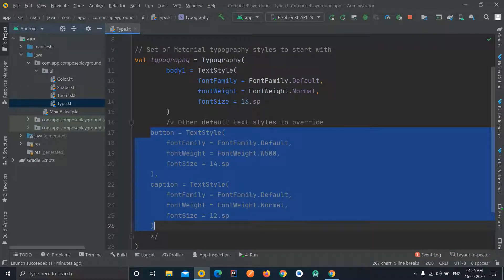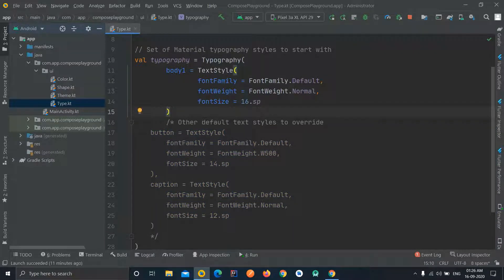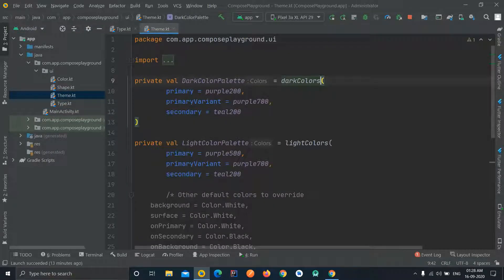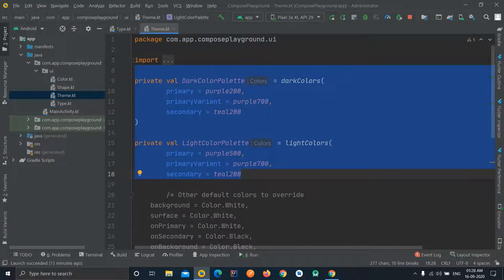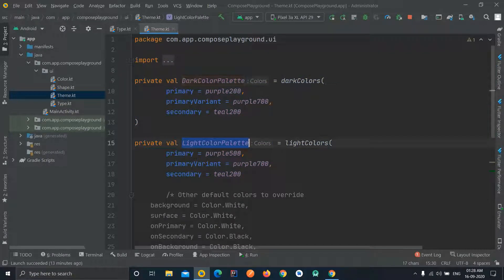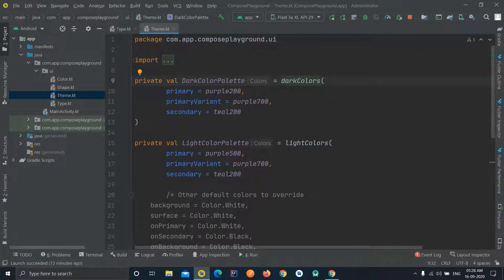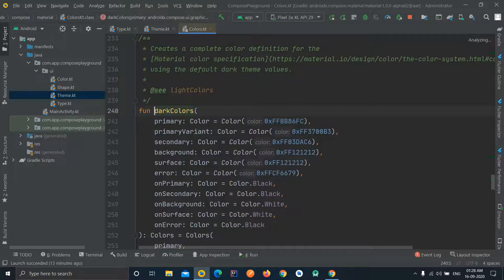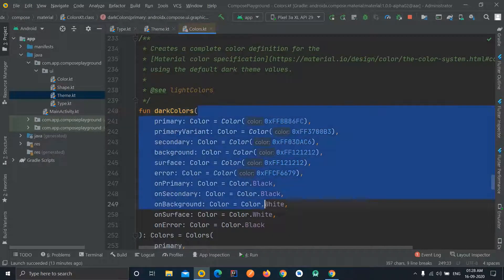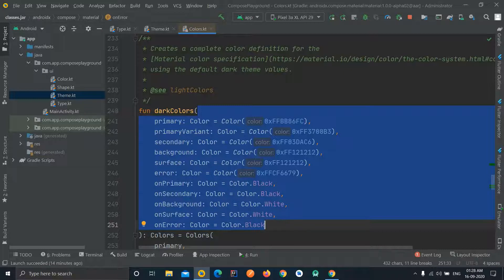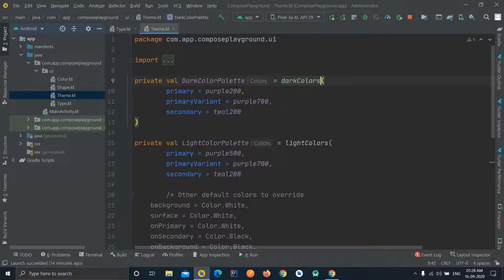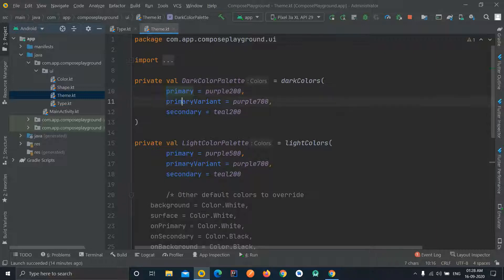Now the last one is the Theme.kt file. In this file we have defined two variables: one is 'darkColorPalette' and the second is 'lightColorPalette'. We can see there are two functions: 'darkColors' and 'lightColors'. These are also predefined functions in the Compose library — you can check them here. These functions can accept a number of optional variables used to change the default coloring for your application, like the primary color and secondary color.